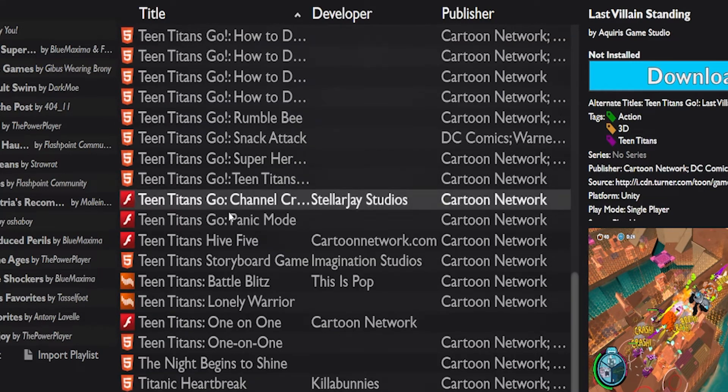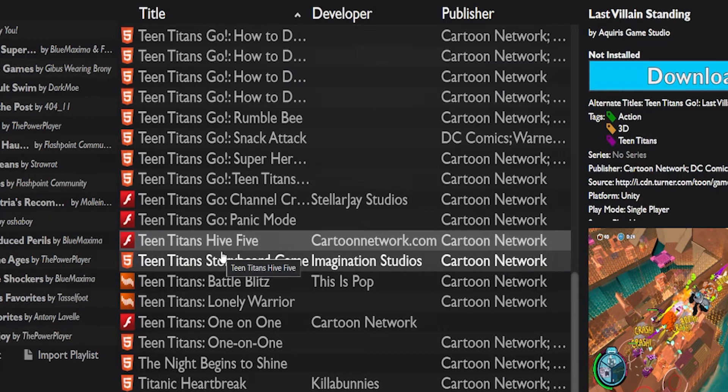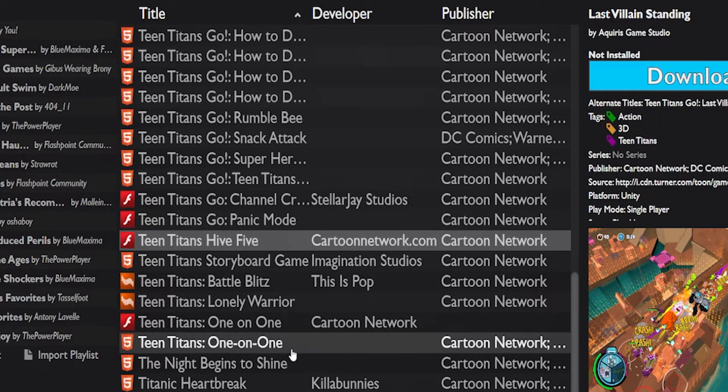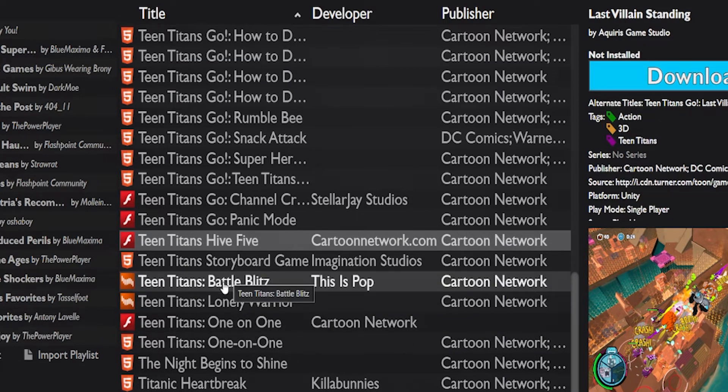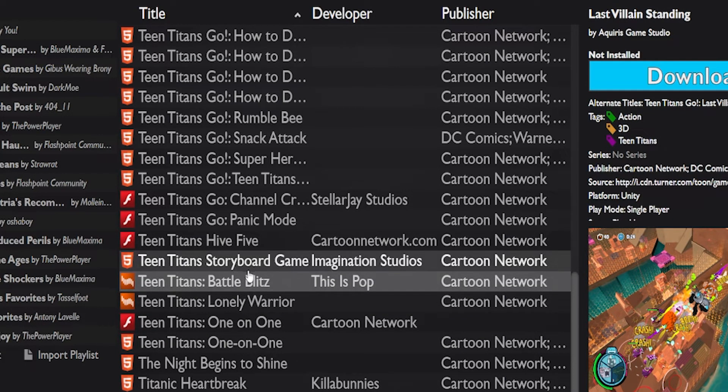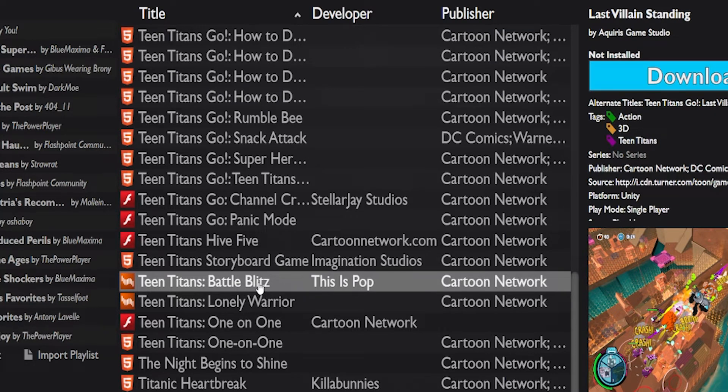There were a lot of Teen Titans games. A lot of them were Teen Titans Go. Yeah, here we go. We've got Teen Titans Battle Blitz right here. And now what do we got to do? Double click.